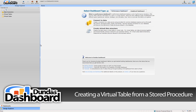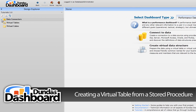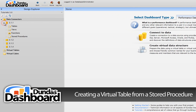Before we can get started, we need to create a virtual table called Products — you'll see why later. This is also a good opportunity to show how to promote a table from a data source to a virtual table. Go to data connectors in the design explorer and expand the data connector called 2.1.1, which was created in a previous tutorial.